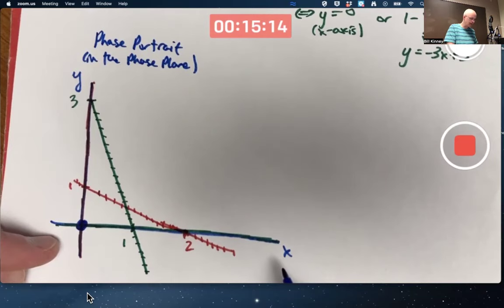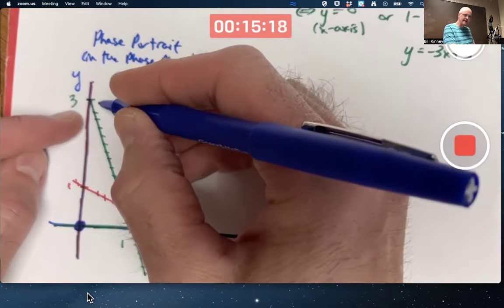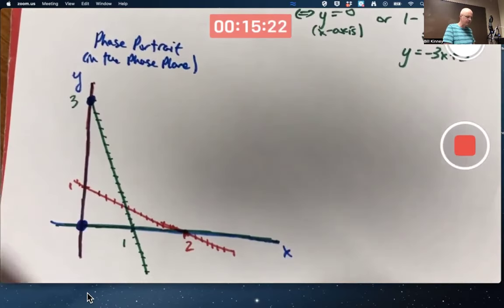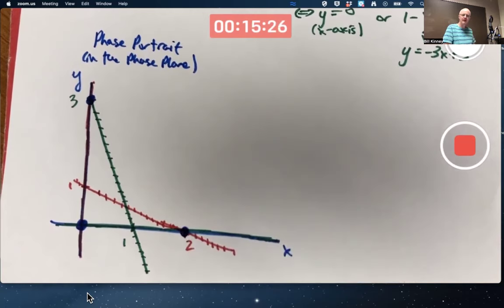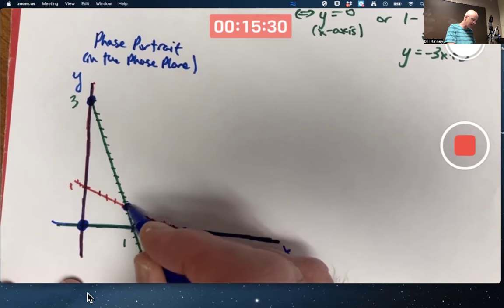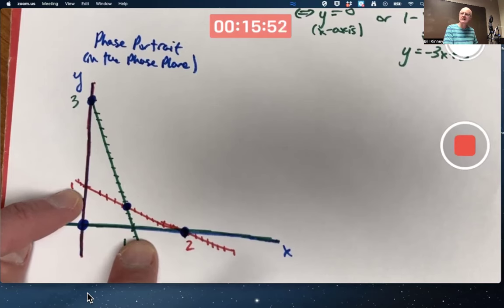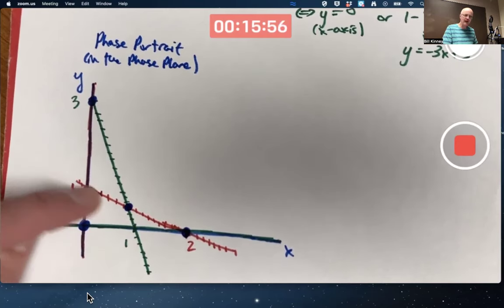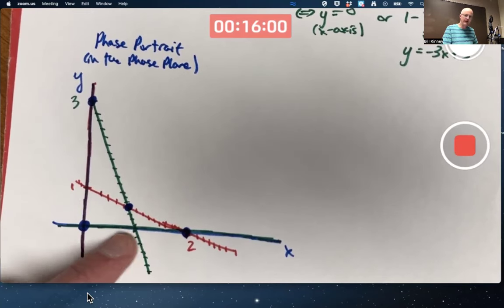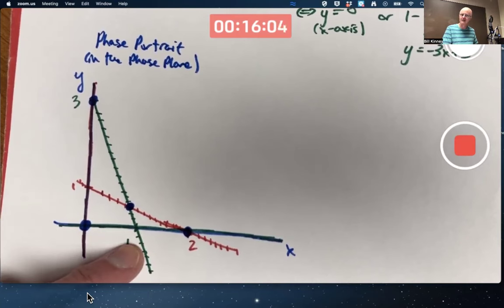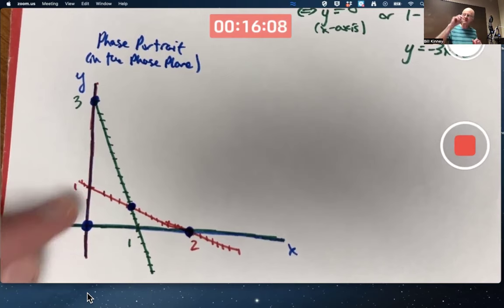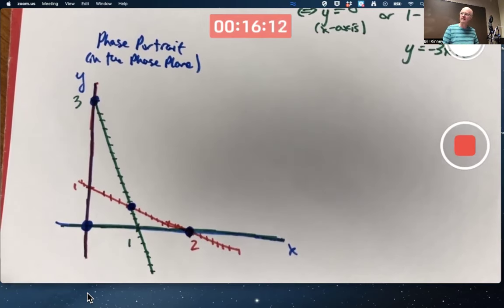Where red (x-nullcline) and green (y-nullcline) intersect are the equilibrium points. One intersection is the origin. Another is (0, 3). Another is (2, 0). And possibly the most interesting is their interior intersection. At equilibrium points, the vector field is just the zero vector — both dx/dt and dy/dt are zero, so the solution stays where it starts.